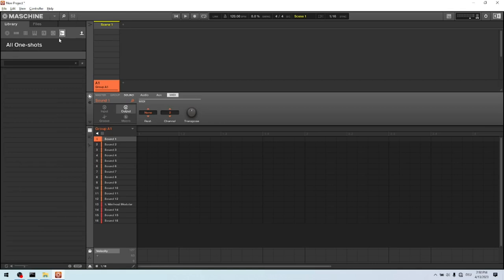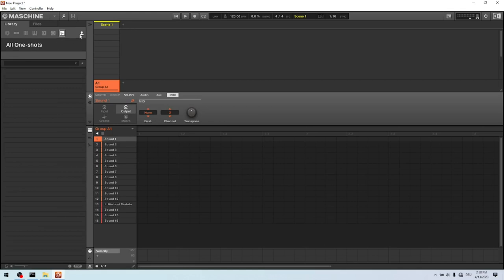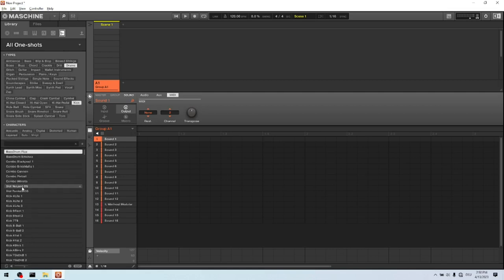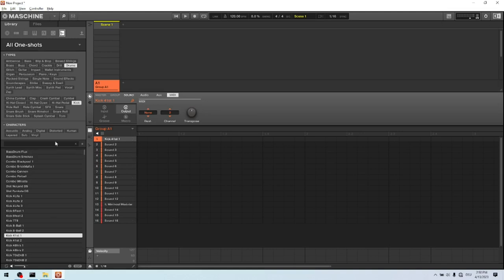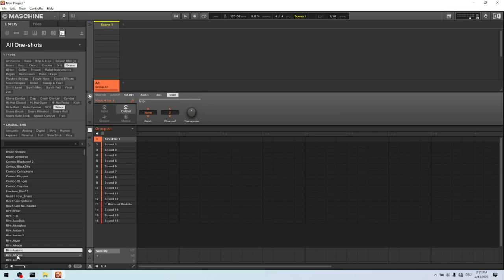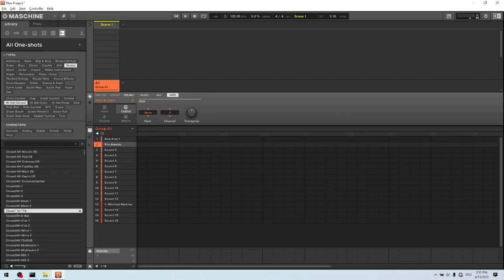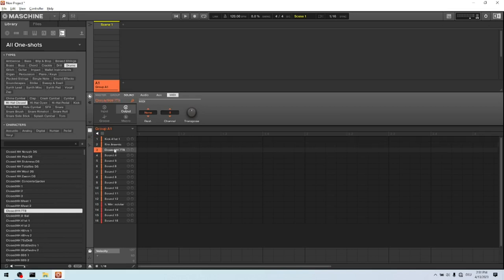So let's load a stupid bass drum. Click on one shots. Then select drums. Kick. Let's take this one. Then we select a snare. Take this one. And then a hi-hat. Okay.